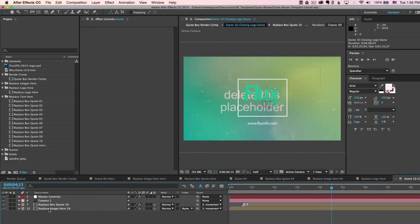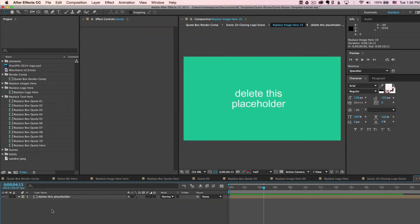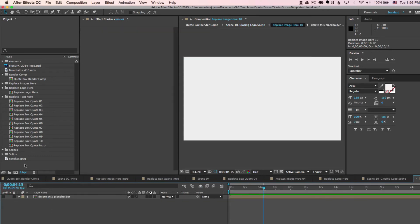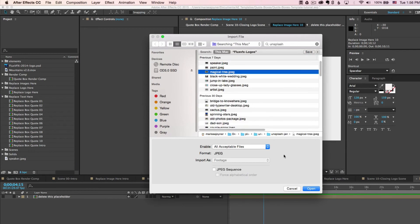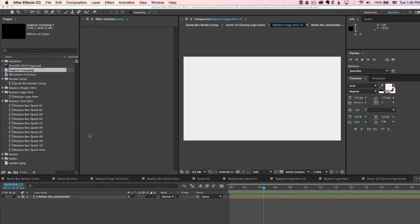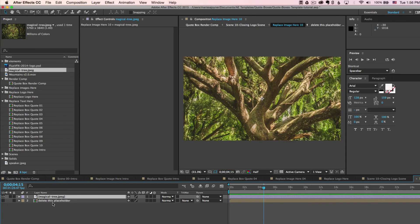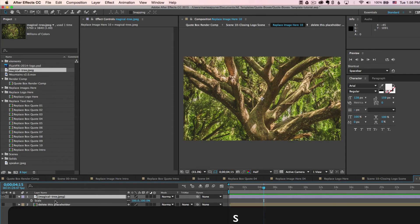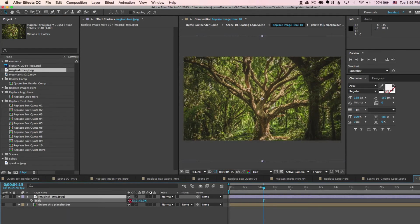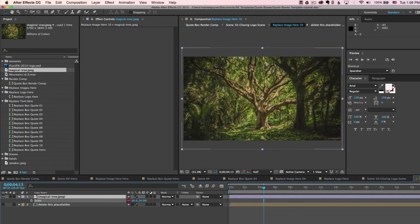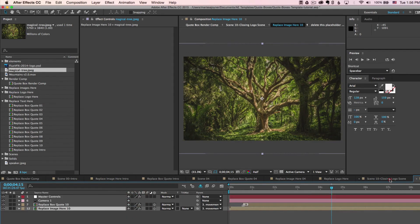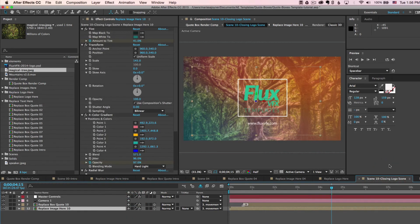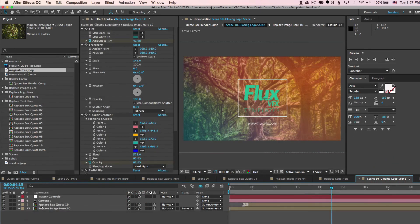Let's replace our image too. So double click to open the replace image here, 10, composition. Select your file and click open. Drag this in here. This is a little big. We'll hit S on our keyboard to bring up the scale property. Scale that down.